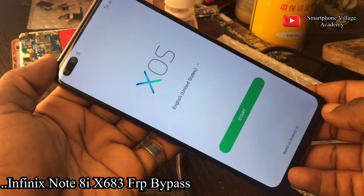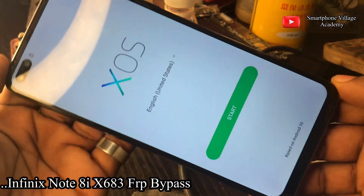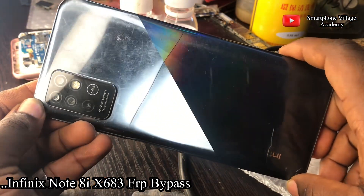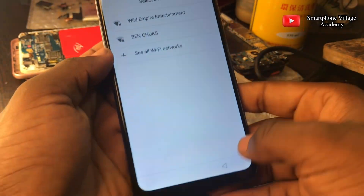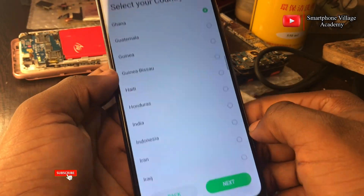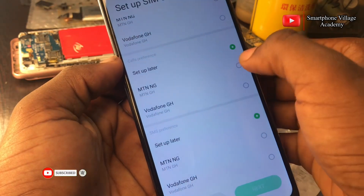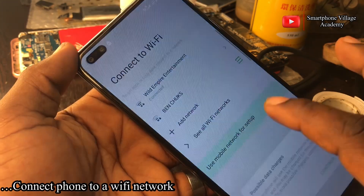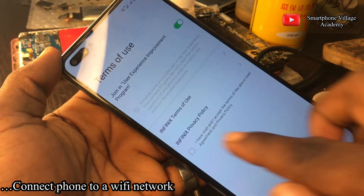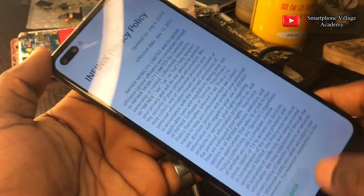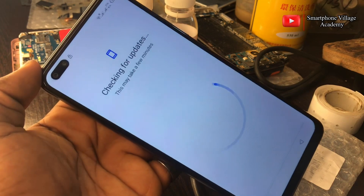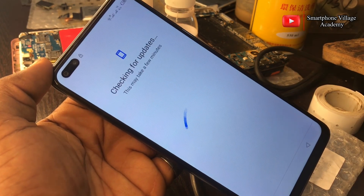Hey guys, welcome back to the channel. In this video I want to quickly share with you how you can bypass FRP lock — I mean Google account lock — on all Infinix Note 8i, model number X683. To get started, you need to connect your phone to a Wi-Fi network, or you can use another phone with a personal hotspot for this process.